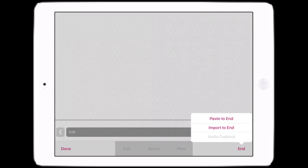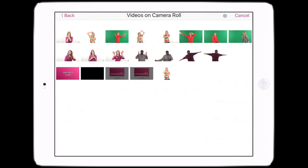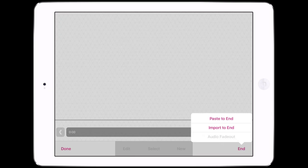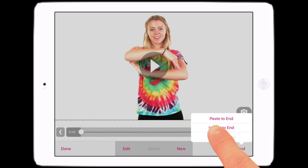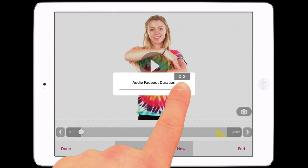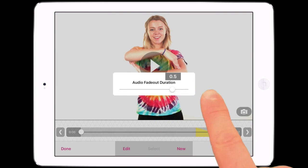If no scenes have been recorded, the End menu will be the only active menu. You can import a video from the camera roll to the end of the video. If you've copied a scene from this or another project, you can also paste that to the end. Audio Fade Out provides an adjustable audio fade for the end of the video.